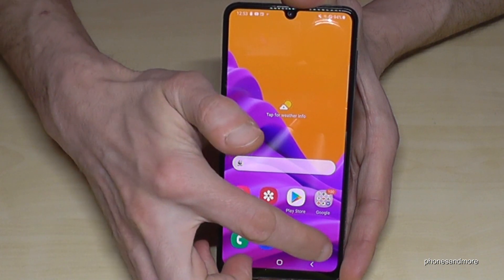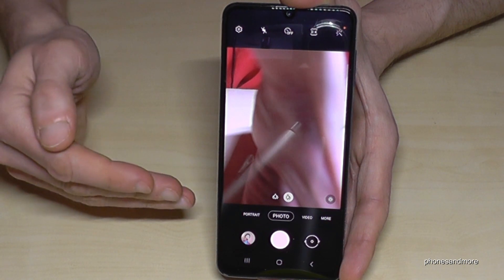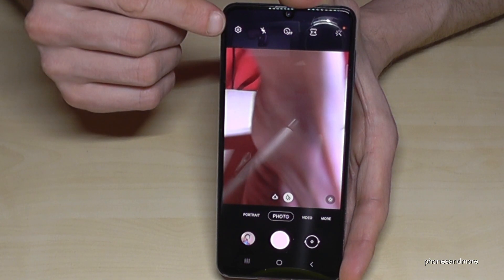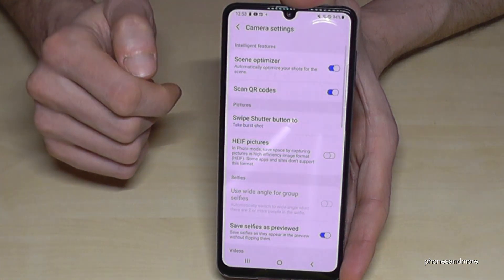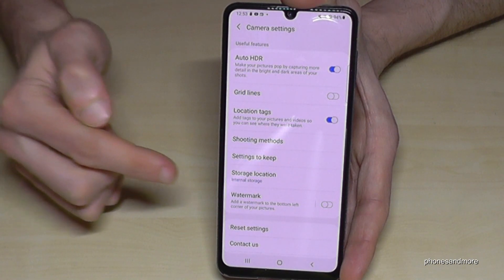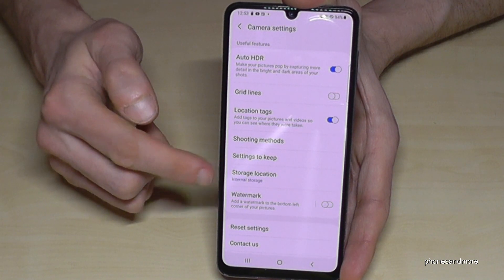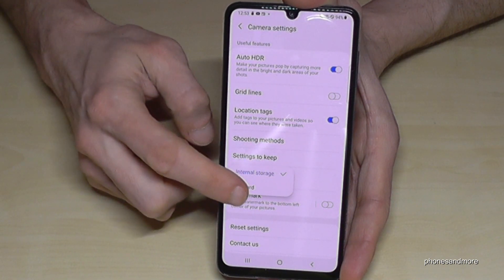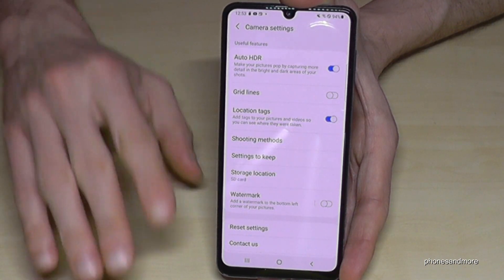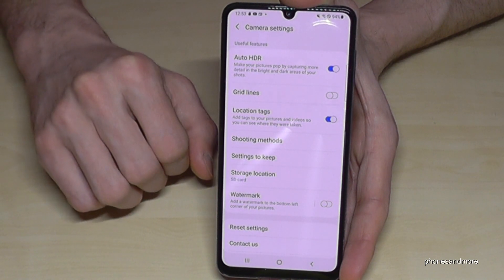Let me show you something else. If you go to the Camera app, you can also check where your future pictures and videos are going to be saved using the Settings. If you scroll down, you will find the Storage Location option. I currently have internal storage selected, but I would recommend switching it to SD card so your future pictures and videos go directly to the SD card and you don't have to transfer them manually.